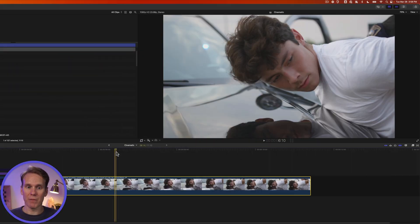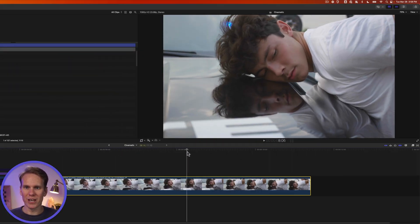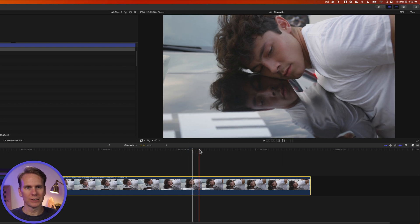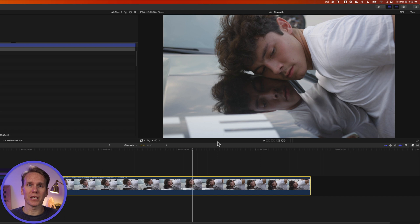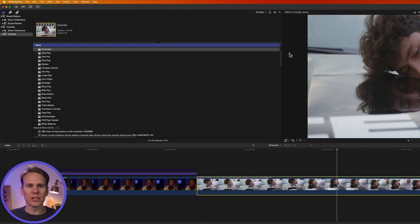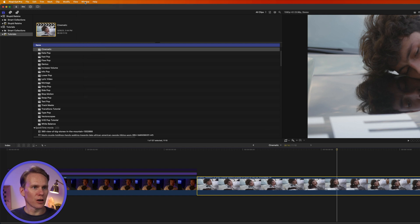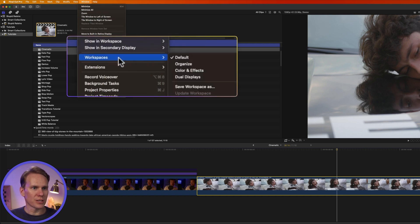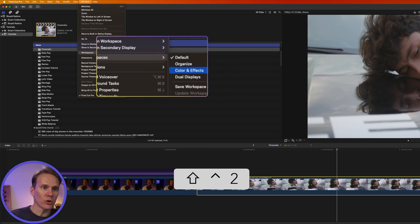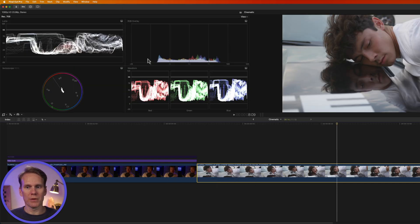I got this footage of a bad boy. He tried to put raisins in some cookies. Lock him up. The first thing we need to do to make it look cinematic is adjust the exposure. Let's change our workspace to working with color and effects. Click on window and go to workspaces and select color and effects or press shift control 2 to open up the colors and effects.